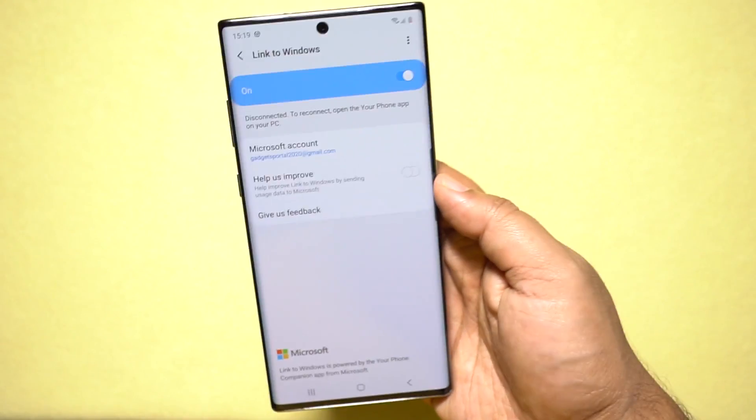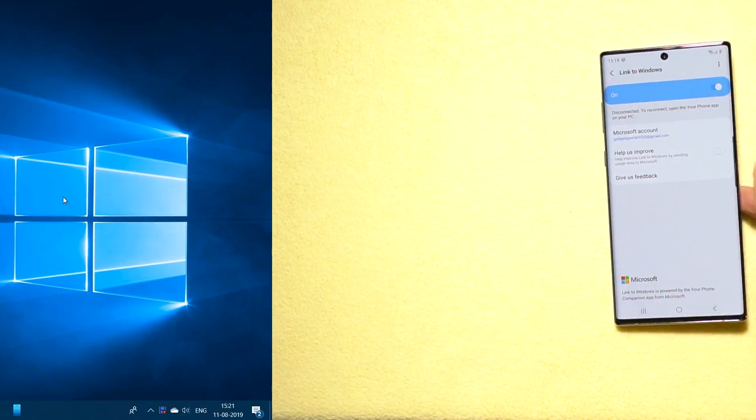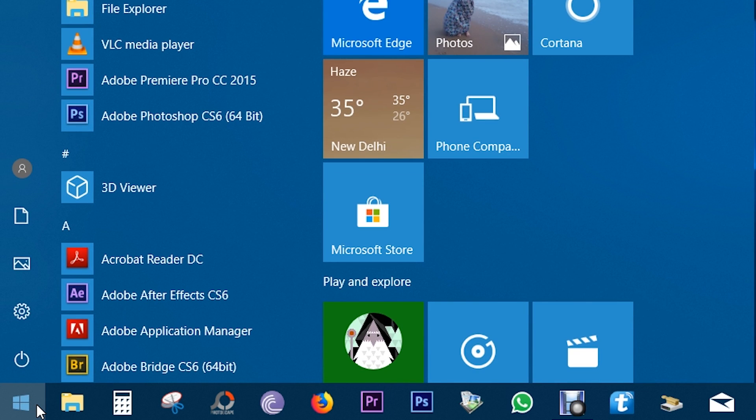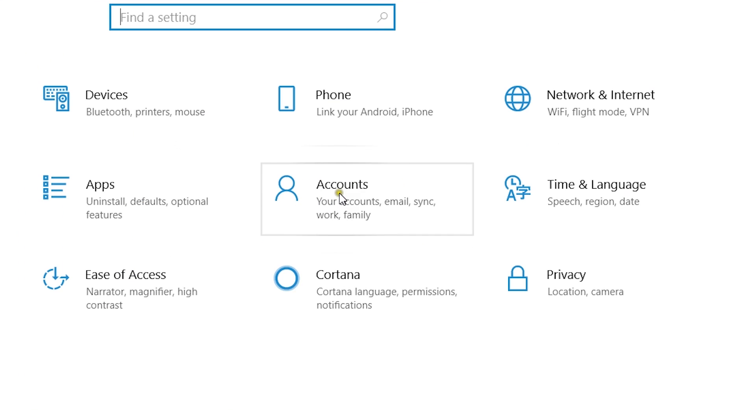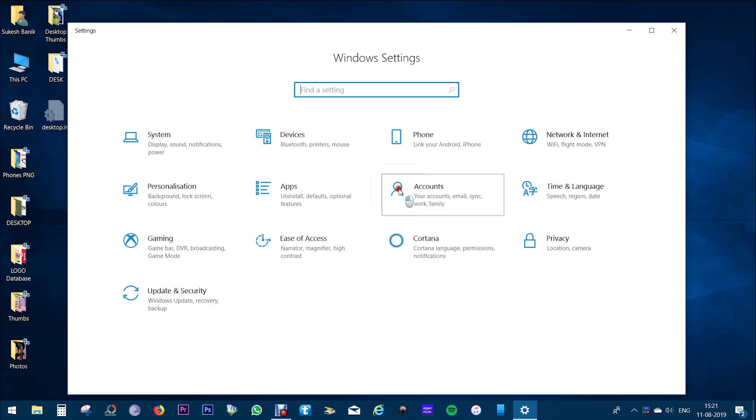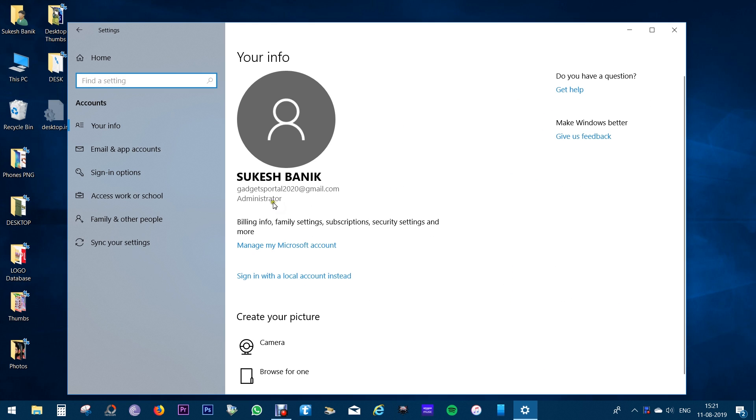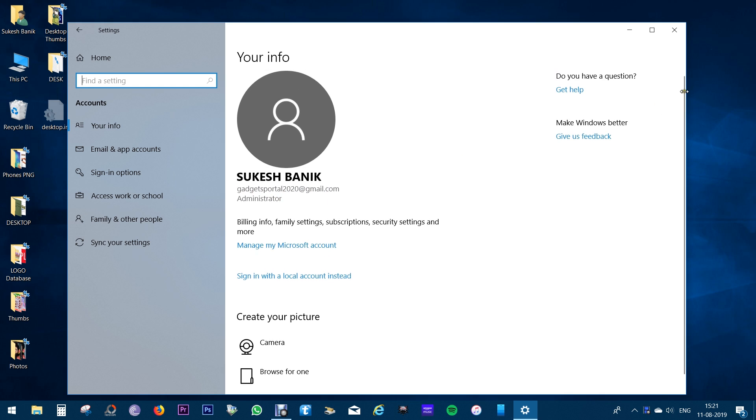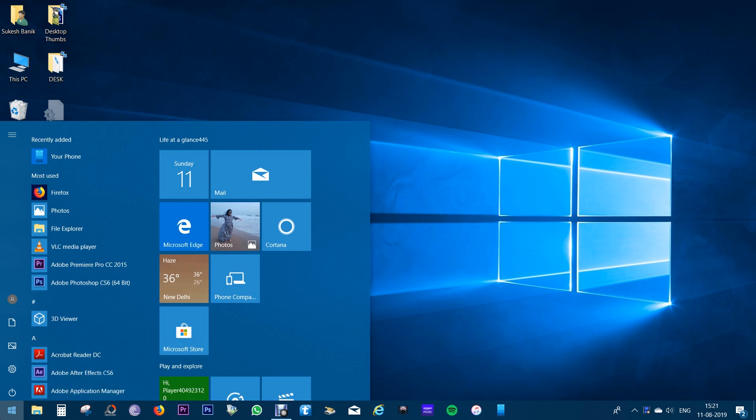The next step is on your Windows computer, go to the Start menu and click on the Settings icon. There you will find this Accounts option, click here, then login to the same Microsoft account. If you are already logged in, make sure it is the same account you used on your Galaxy Note 10.